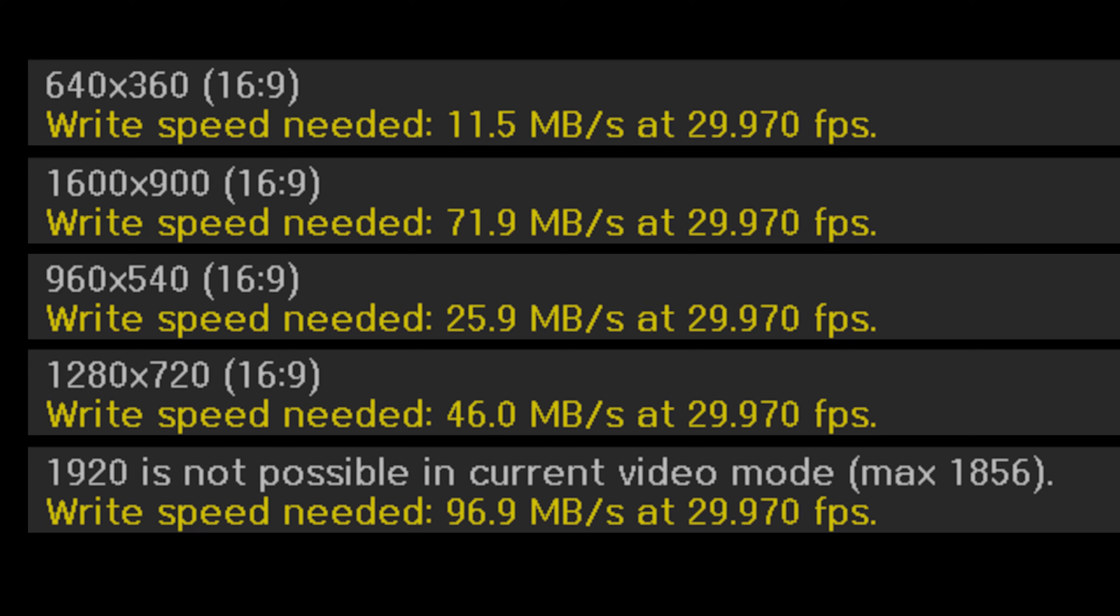In my limited testing, recording H.264 only needs a continuous write speed around 8MB per second.